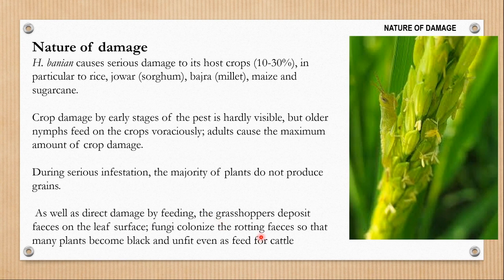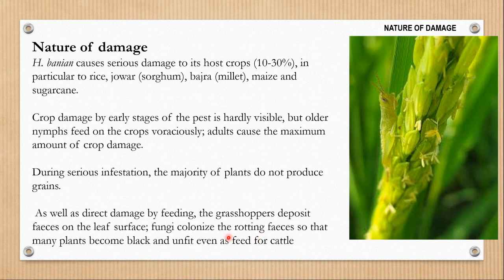As well as direct damage by feeding, the grasshoppers also cause indirect damage. As they feed on the plants, they also defecate on the plants and their fecal matter accumulates on the leaves and on the ear heads. This fecal matter attracts fungal growth, and when fungal growth happens on the leaves and ear heads, those plants become unfit even as feed for cattle. So not only is the crop being lost, but the plants cannot be used as food for cattle because of the fungal growth.